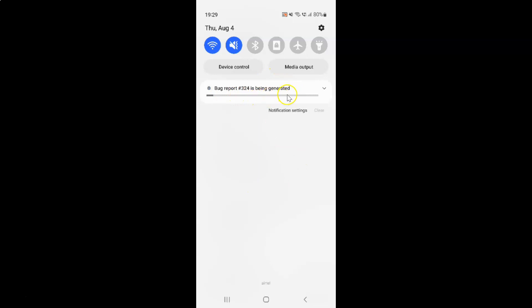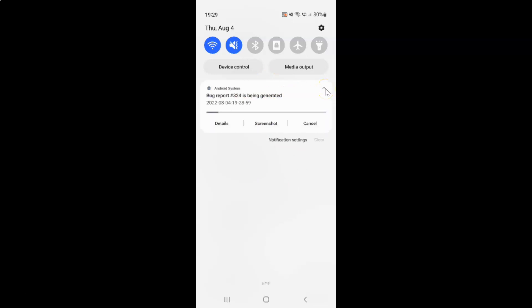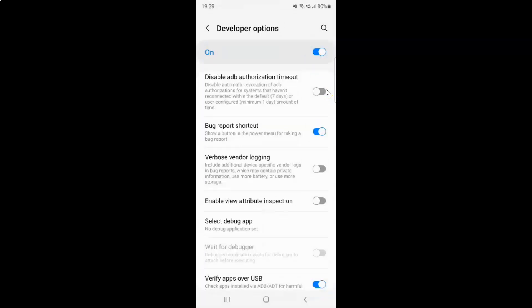I don't want to generate right now, so let me cancel. Whenever you want to turn off the bug report shortcut in the power menu then you have to turn off this toggle button.